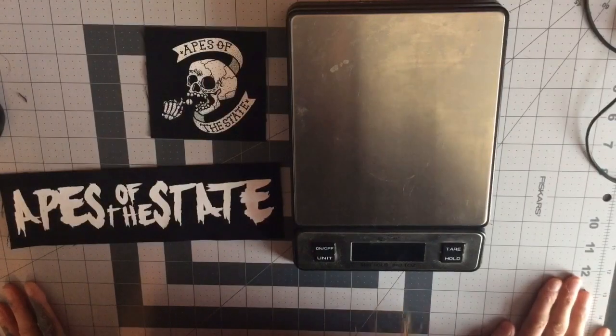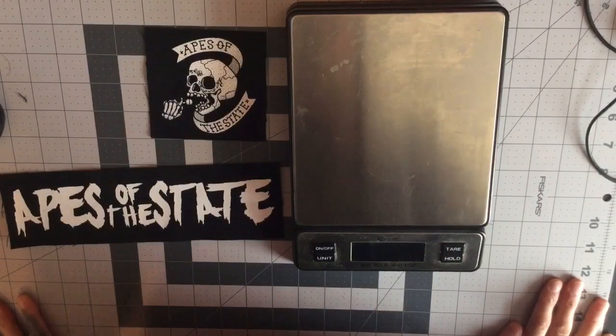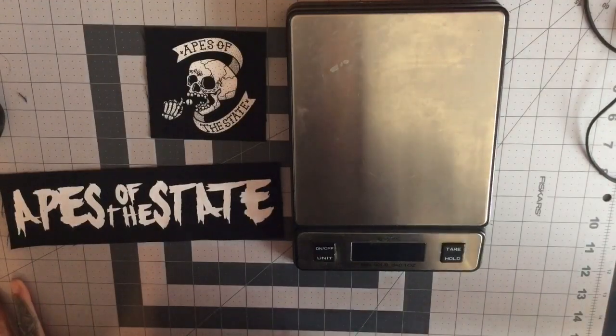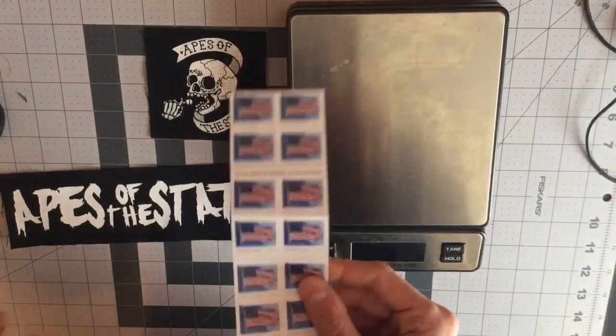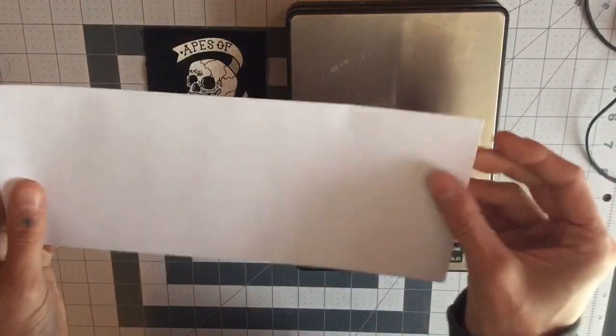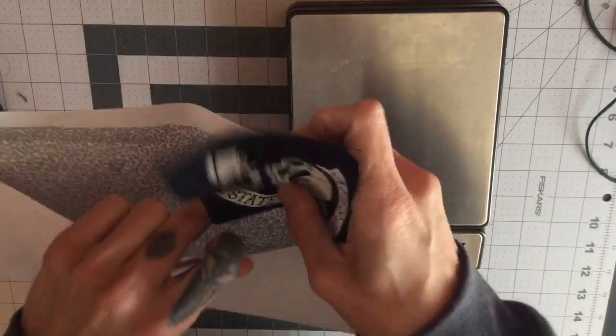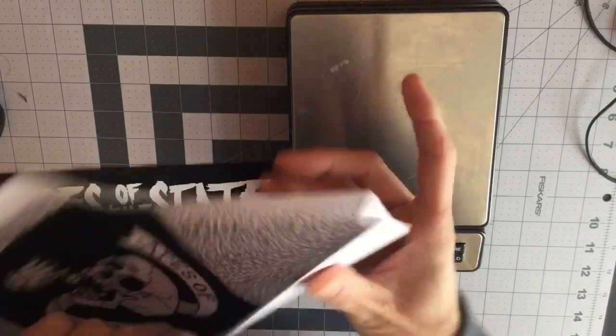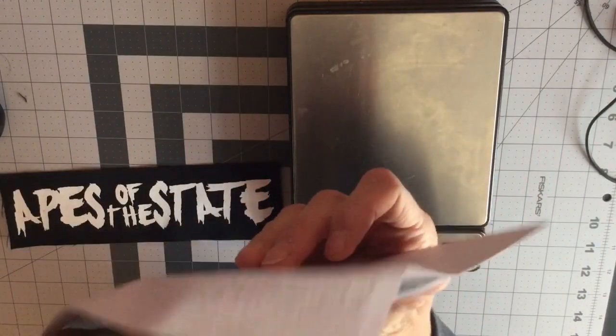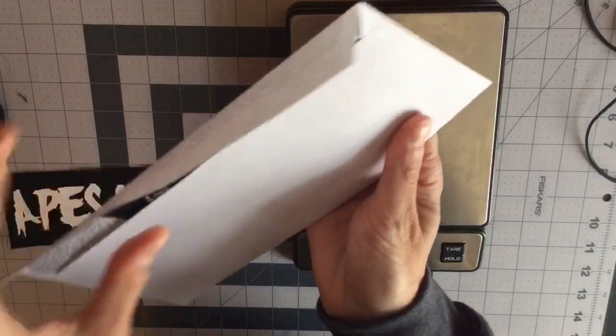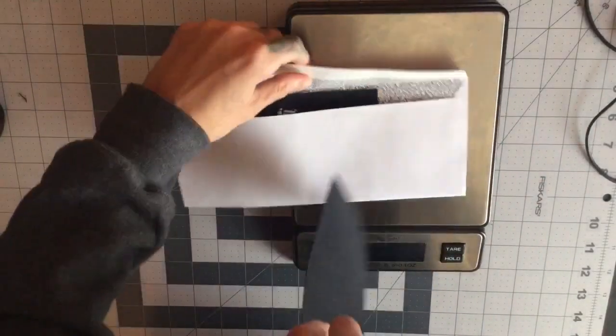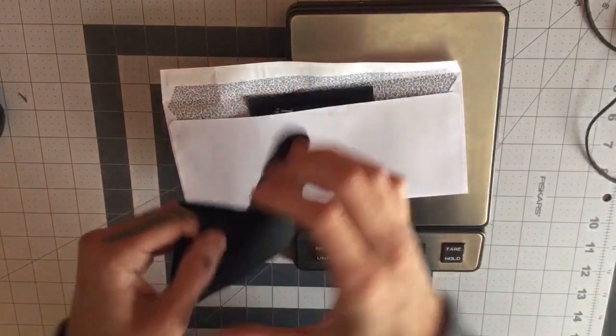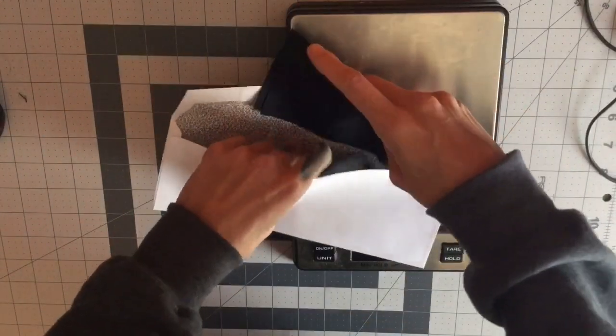Okay, patches. You can mail patches using a first-class letter stamp in a standard size envelope like so. You just throw your patch in there. This is a regular three by five or four by four square patch that fits in the envelope. I also have these longer ones that sometimes I have to fold to get in there.